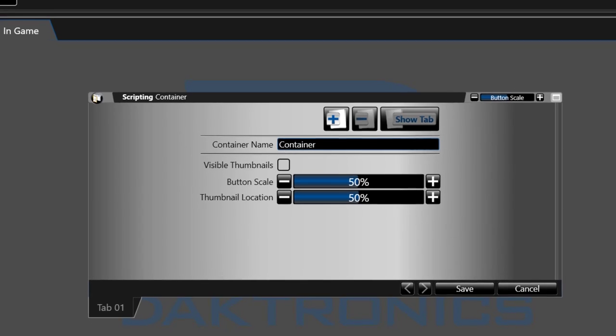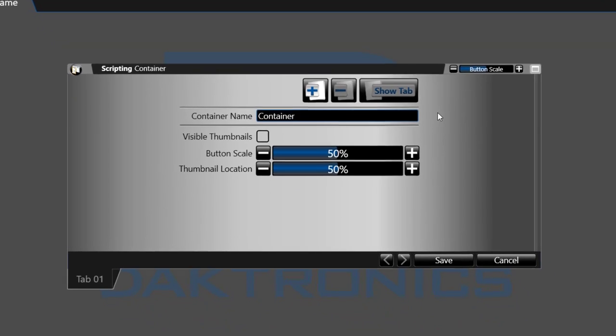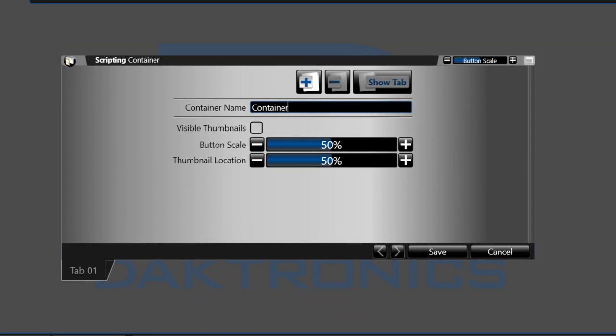The window that appears contains the settings for your scripting container. Here you can name the container and set the defaults for thumbnail button scale and the thumbnail location.